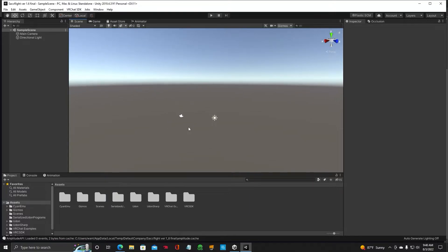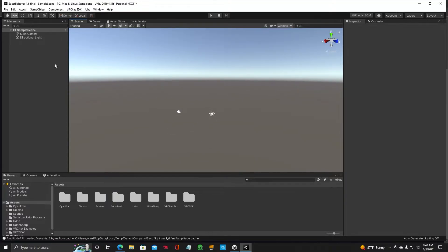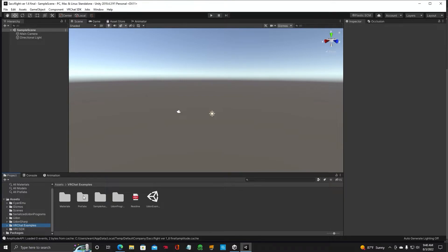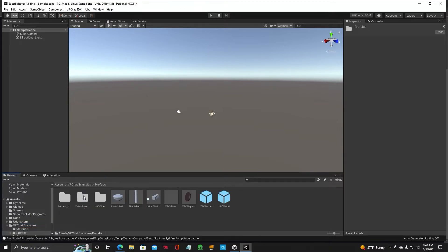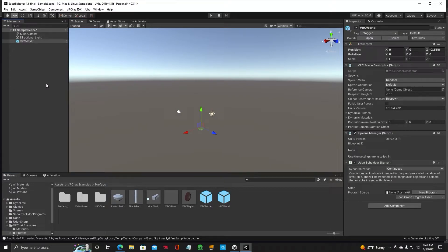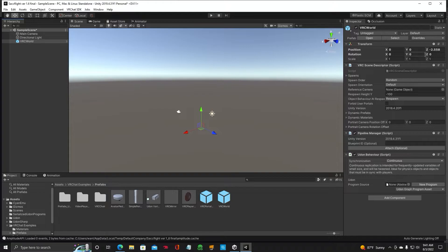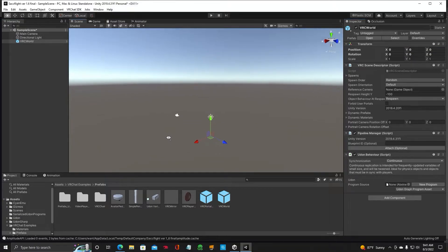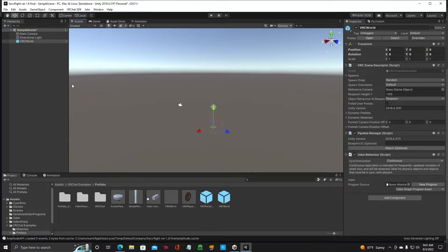All right, so we need a scene descriptor. Let's go ahead and get a scene descriptor. Go down here to VRChat Examples, Prefabs, and go ahead and click that. Drag it into your hierarchy. This is where your spawning point is going to be. Go over here in the Inspector tab and reset that to zeros.